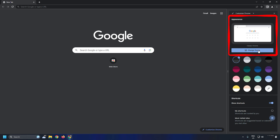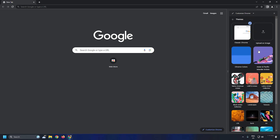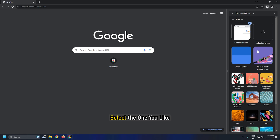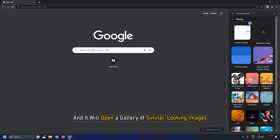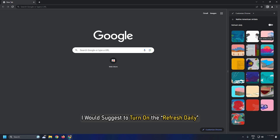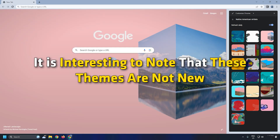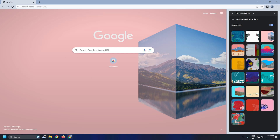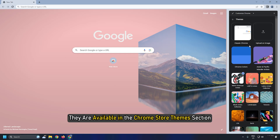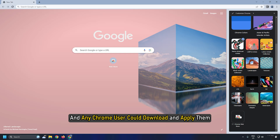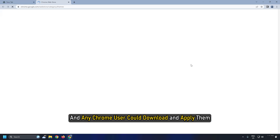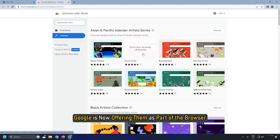Backgrounds are also amazing in Chrome. You can choose between uploading an image of your own or using one available in the Chrome gallery. Select the one you like and it will open a gallery of similar-looking images. I would suggest turning on Refresh Daily to get a new wallpaper every time. It is interesting to note that these themes are not new — they are available in the Chrome Store themes section and any Chrome user could download and apply them. Google is now offering them as a part of the browser.